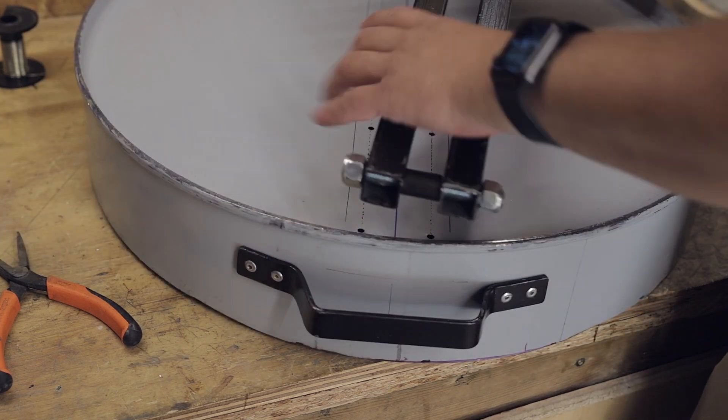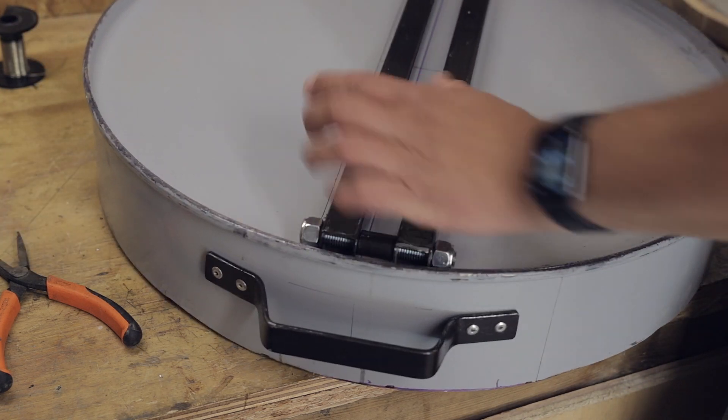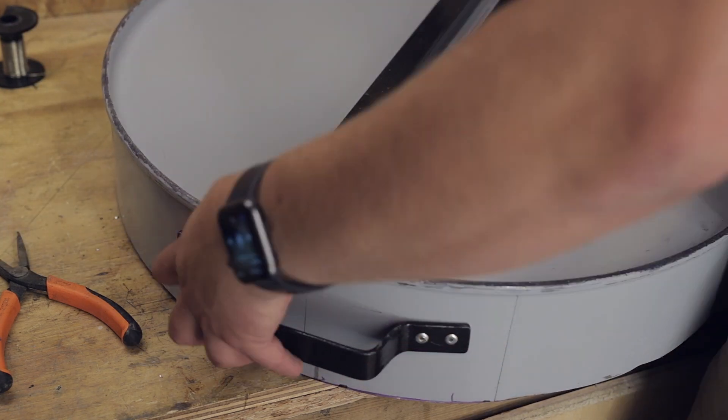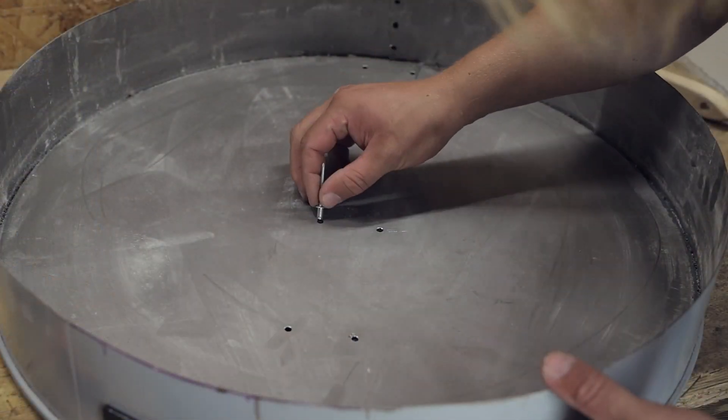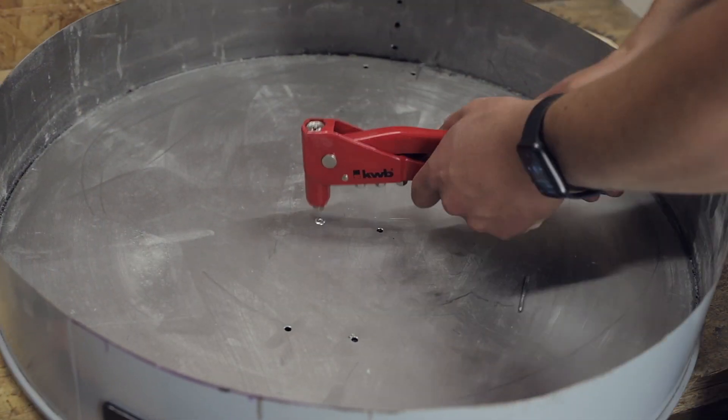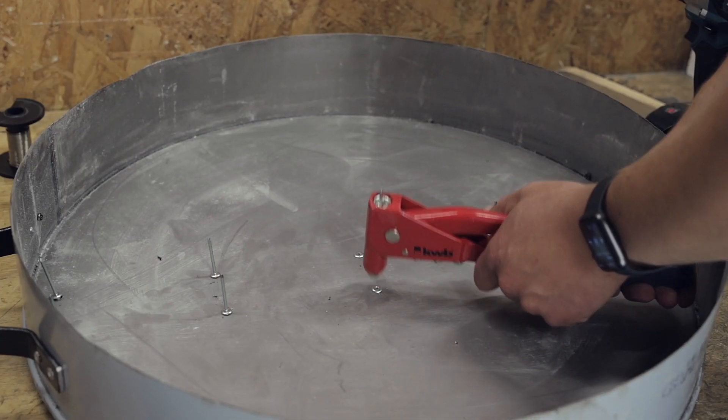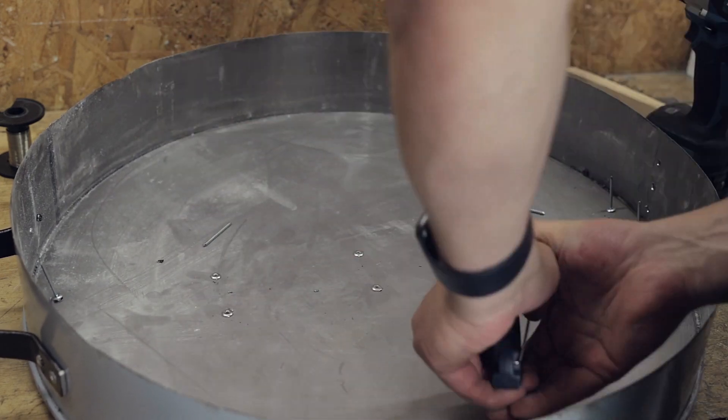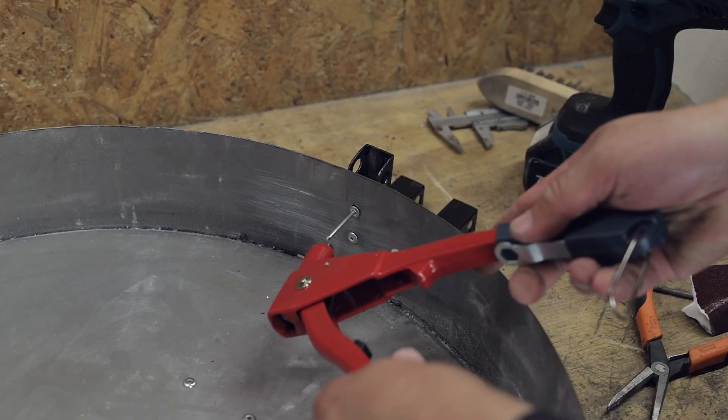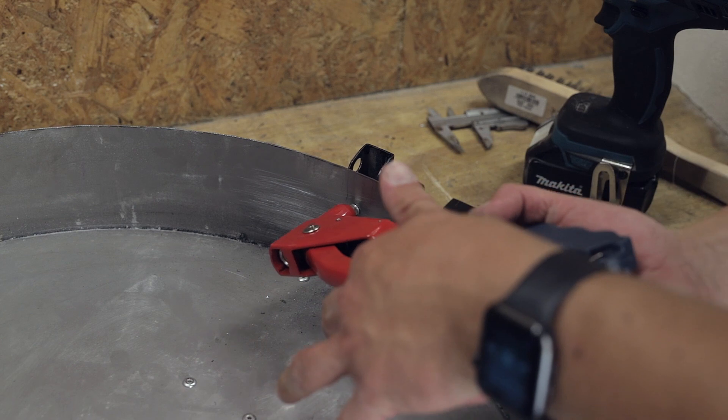Now the top steel tube assembly can be placed on the lid and fixed in place using steel rivets. And the same is done for the steel tube on the side of the lid.